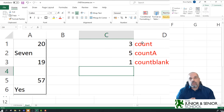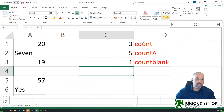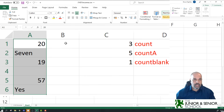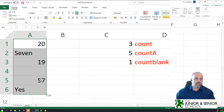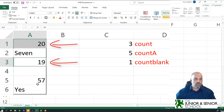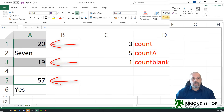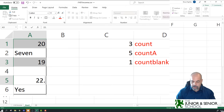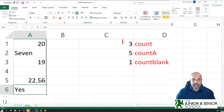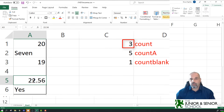Let's see what each one is doing. COUNT returns the number of cells in the selected range A1 to A6 that contain a numerical value. In this case I've only got three cells with numerical values: 20, 19, and 57. If I change one of these to a decimal value like 22.56, my answer will still be 3, because that is still a numerical value.